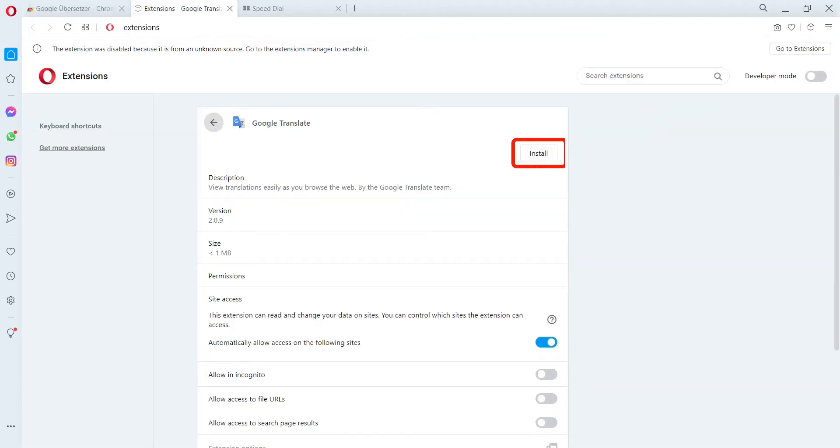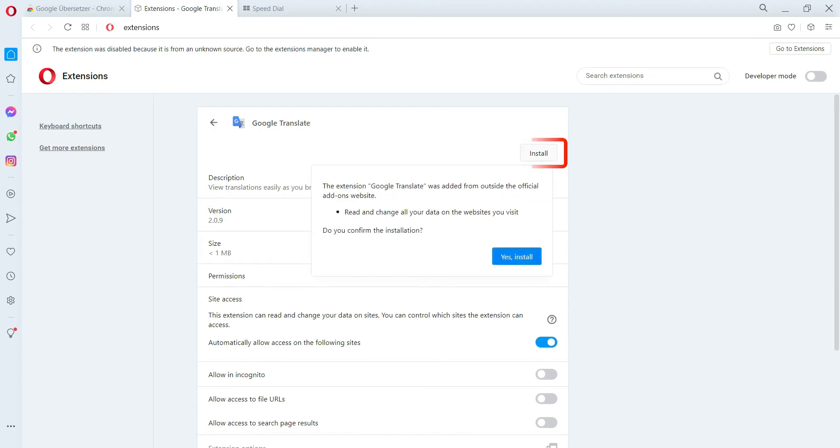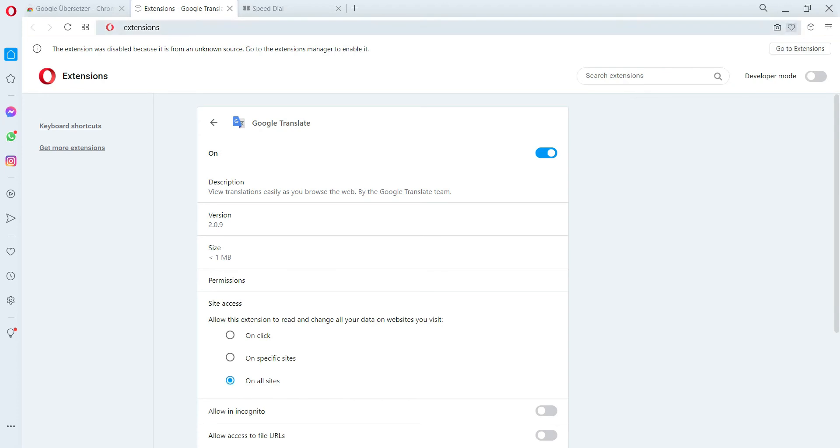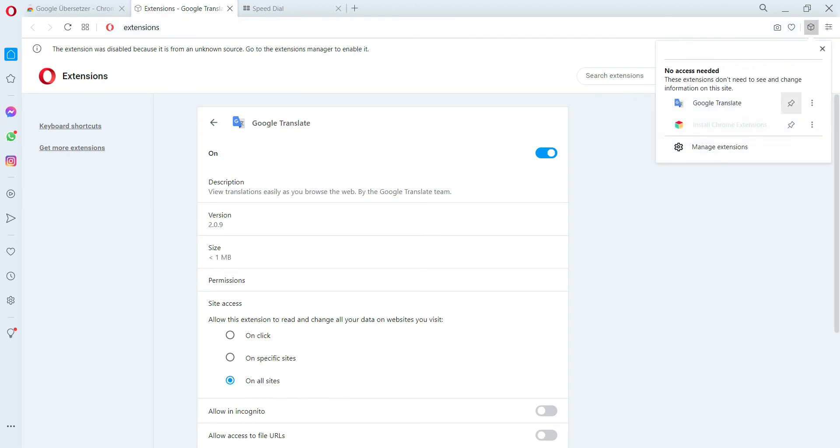Now you need to just click on the Install option, and it will install your Chrome extension. Finally, you can use your desired Chrome extension on the Opera browser.